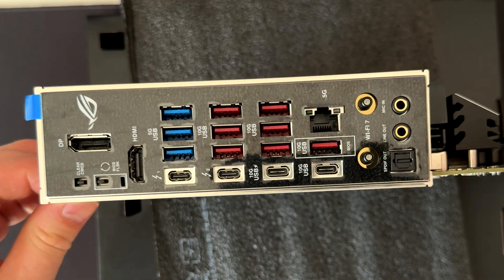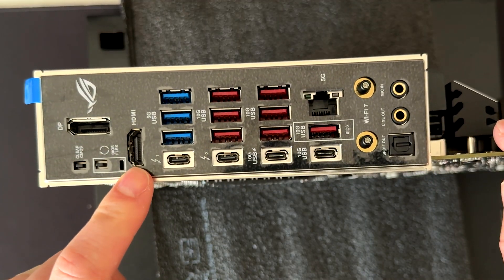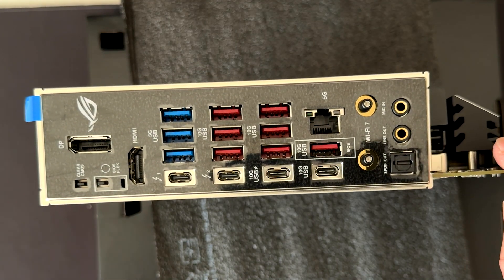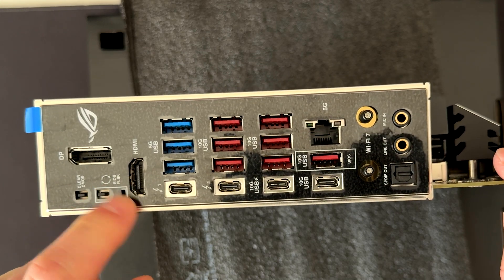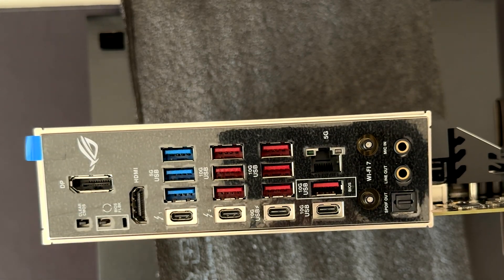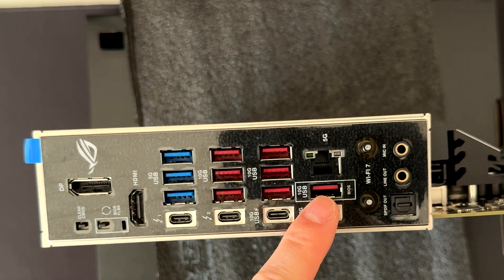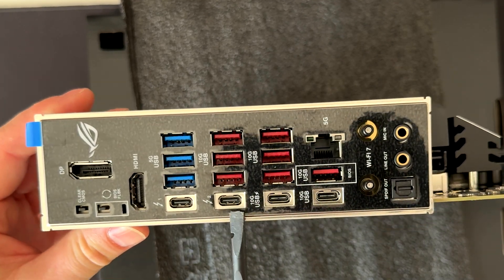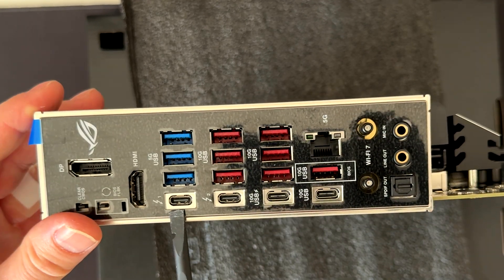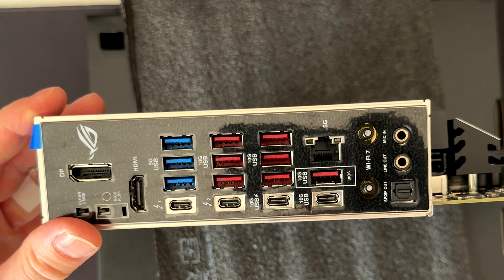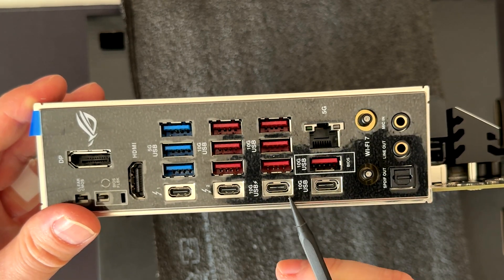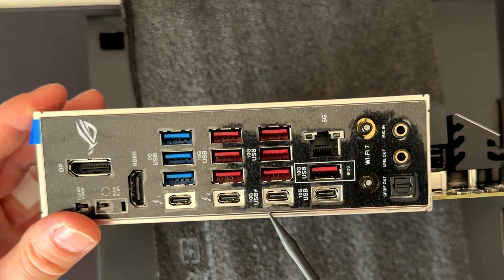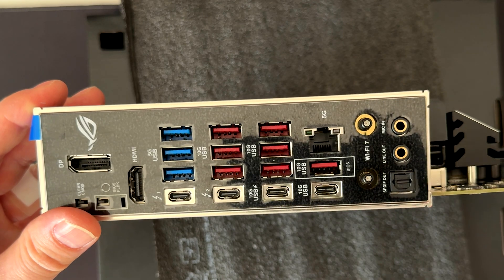Checking the connectors here, we have one DisplayPort and one HDMI. We have the Clear CMOS button, the BIOS Flashback button. Here we have three USB Type-A up to 5 gigabits and seven Type-A USB up to 10 gigabits. Here we have four Type-C USB. The first two are Thunderbolt. This USB here is useful for power delivery, it can deliver up to 30 watts, and this is a USB Type-C 10 gigabits.